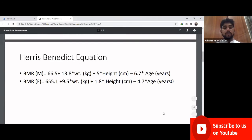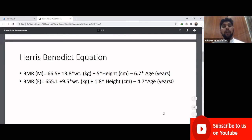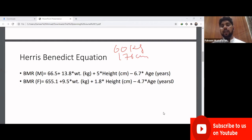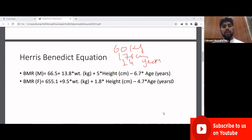To calculate BMR, we use the Harris Benedict equation. The equation is different for males and females. Consider an athlete whose body weight is 60 kg, height is 176 cm, and age is 24 years.